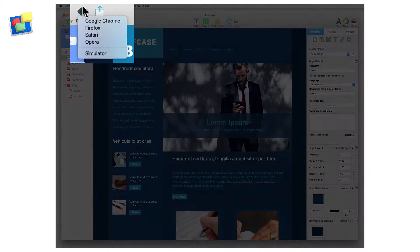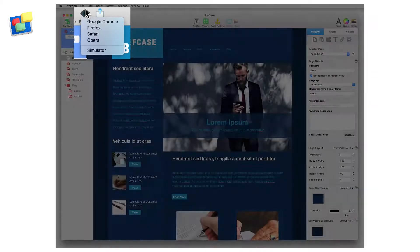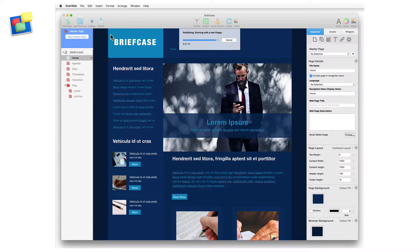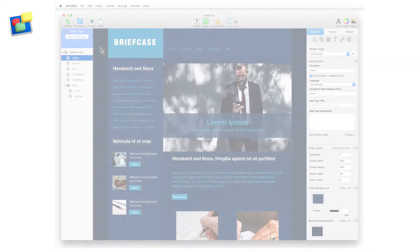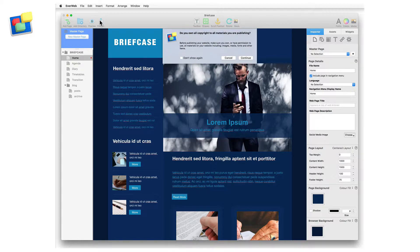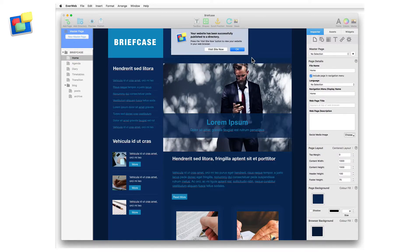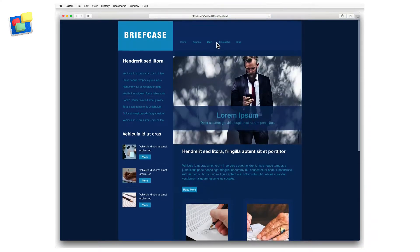The preview button allows you to preview your website in any of the web browsers currently installed on your computer. The publish button publishes your website to the internet. When using the publish button, only those pages that have changed since the last publish are uploaded.